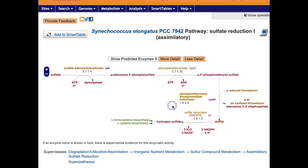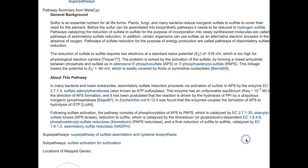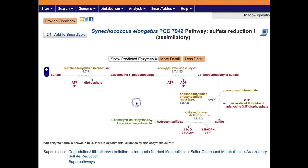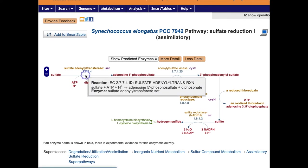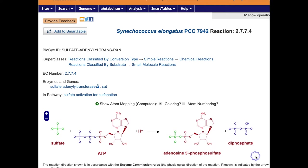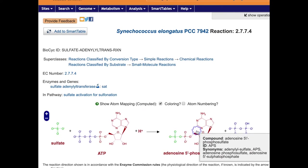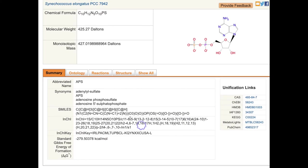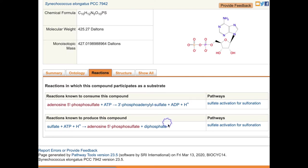Here's an example of a sulfate reduction pathway from Synechococcus elongatus, a curated pathway that includes a substantial mini-review summary and shows the operons of all genes in the pathway. If we click on the first reaction, we go to a BioCyc reaction page that shows the metabolite structure, as well as SMILES and InChI strings. If we click on the Reactions tab, we see all the reactions that are known to act on this compound.